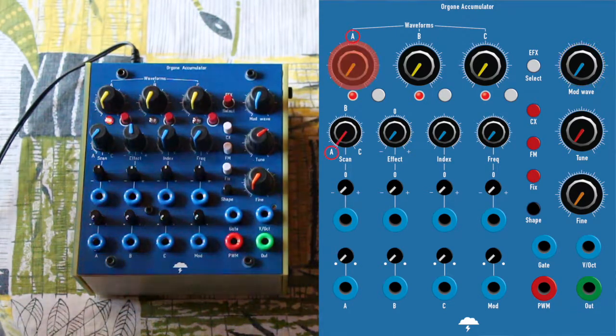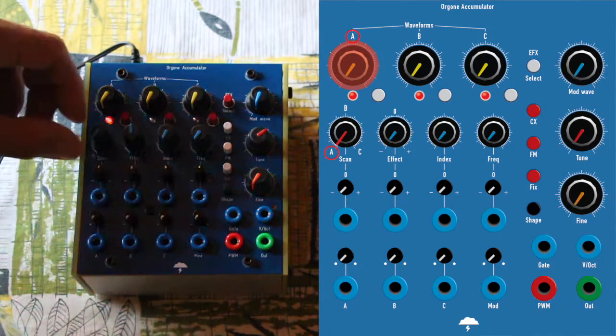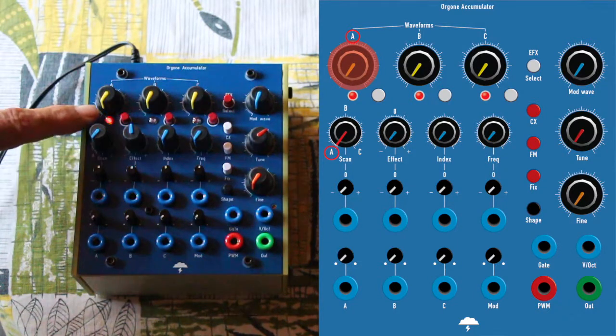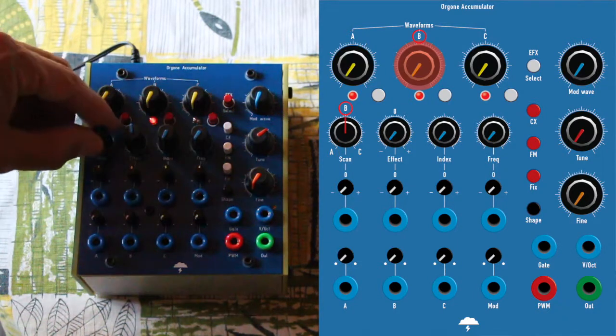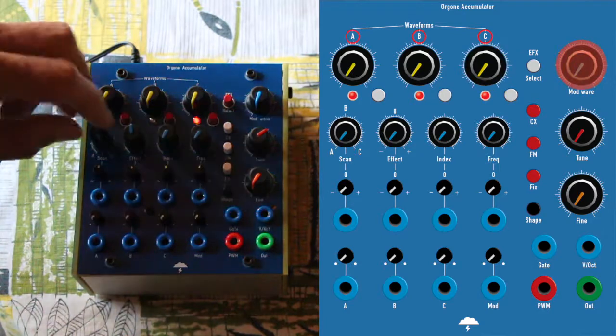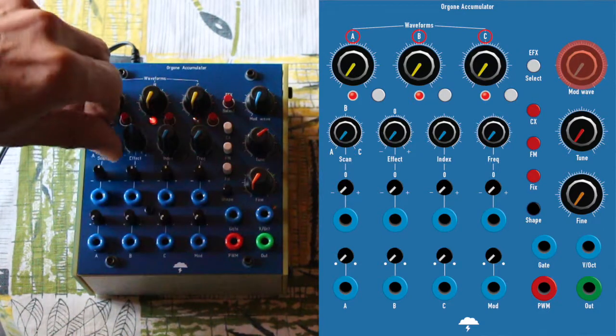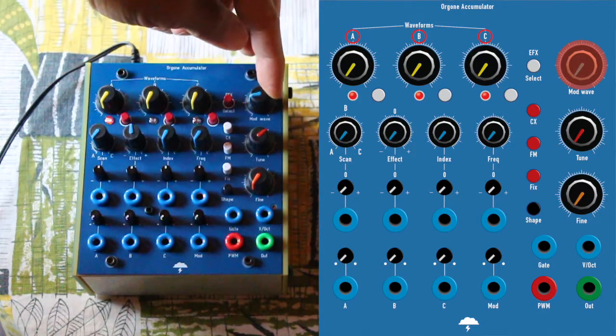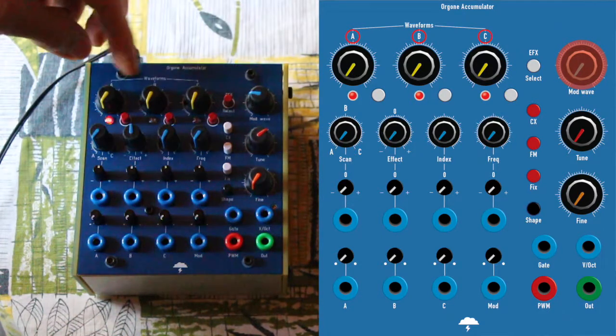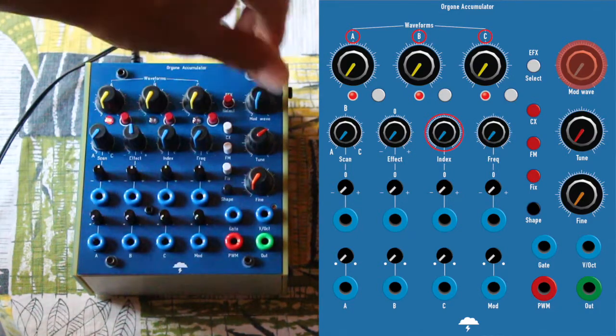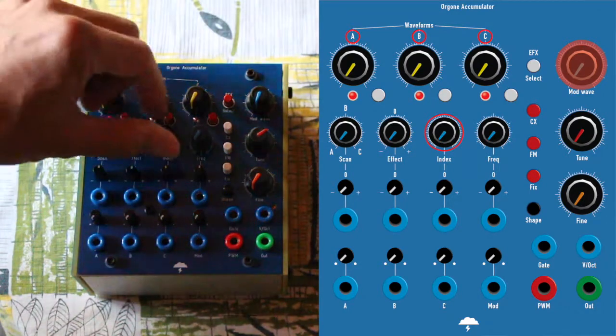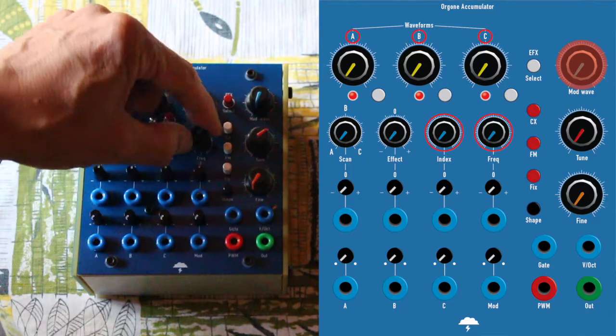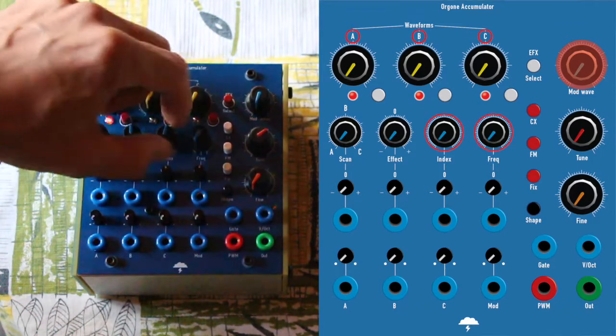With the scan pot you can fade between three positions from A to B to C. The modulation wave is affecting A, B and C, and you can set the index of the modulation as well as the frequency of the modulation.